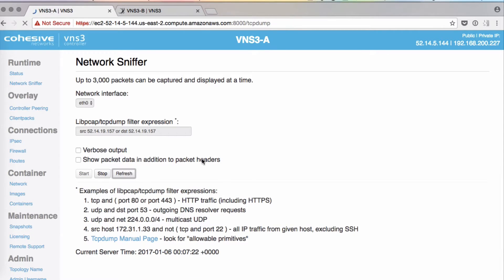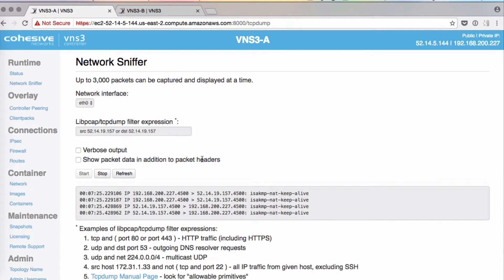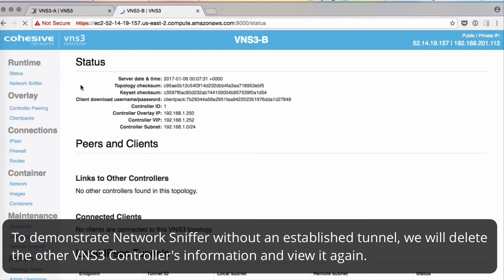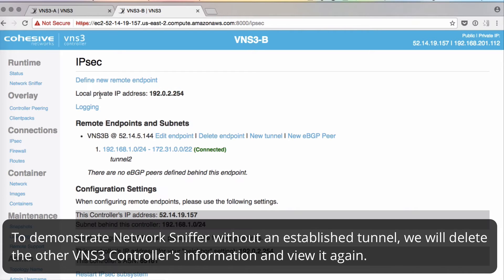Just for fun, we're going to go over to our other controller, our VNS3B, and we will sabotage it. We will delete the endpoint and the tunnel.